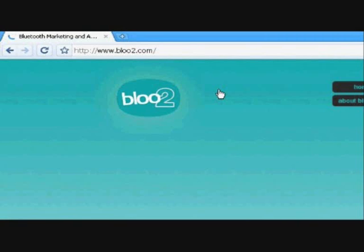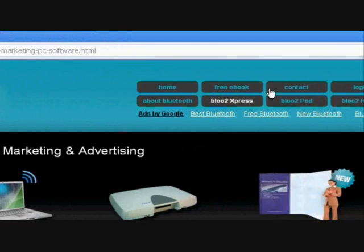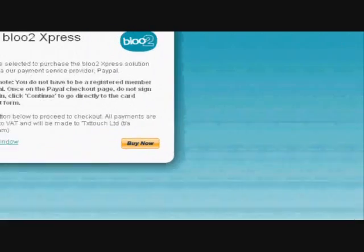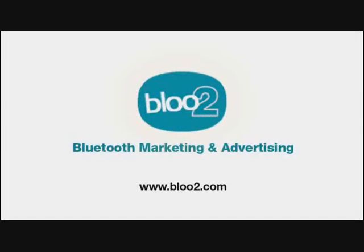Purchasing your own copy of Bluetooth Express couldn't be easier. Postage is free and we ship internationally. Simply visit our website at Bluetooth.com and click on the Express button on the main navbar. Scroll down the page and click on the Buy Now button. This will take you through to our online payment system where you can make your purchase securely. Thank you for taking the time to watch the Bluetooth Express demo. Our sales team are happy to answer any questions you may have and our contact information is on our website. We look forward to helping you achieve excellent results by using Bluetooth Proximity Marketing.